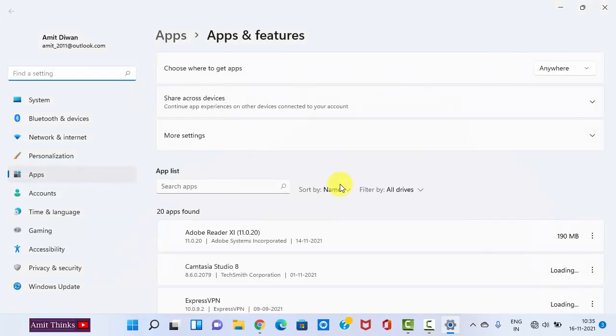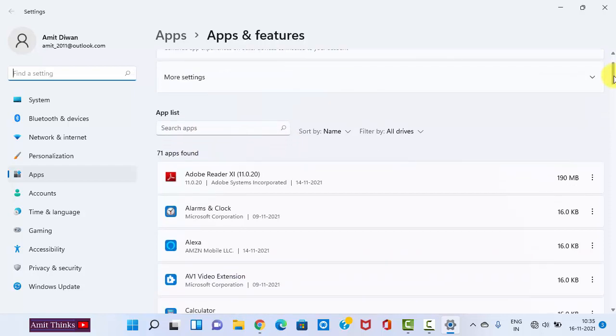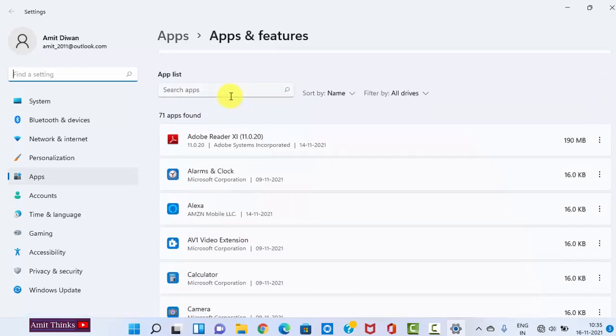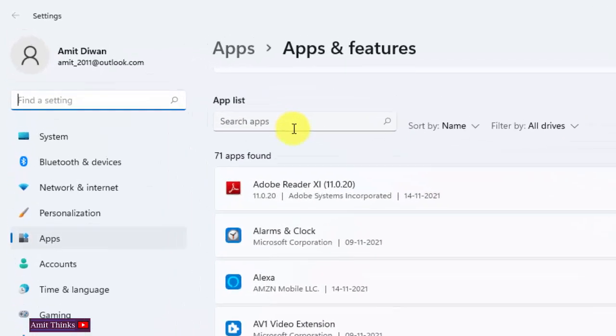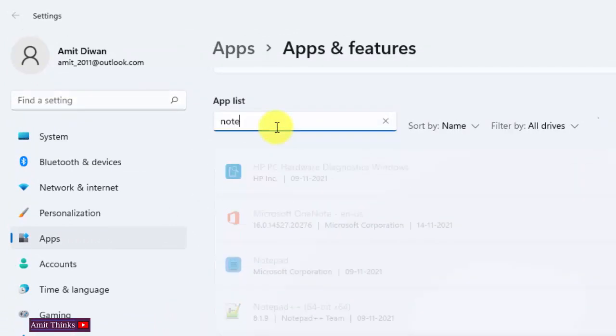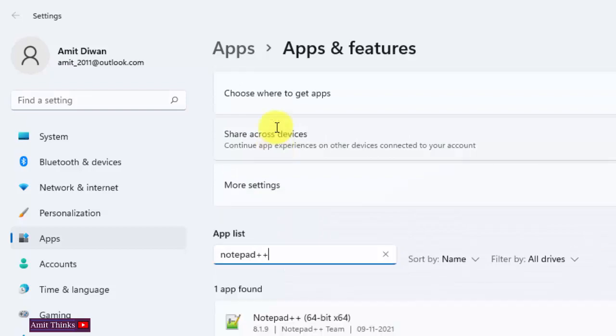On clicking Open, you can see all the apps. That means the software installed on this Windows 11 system is visible. Here, search for the software you need to uninstall. I want to uninstall Notepad++, I'll type Notepad++.